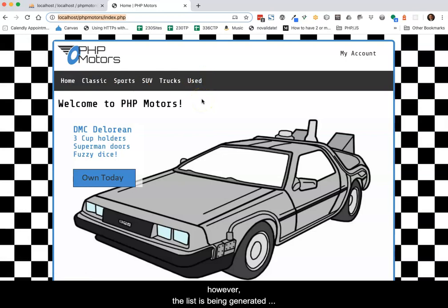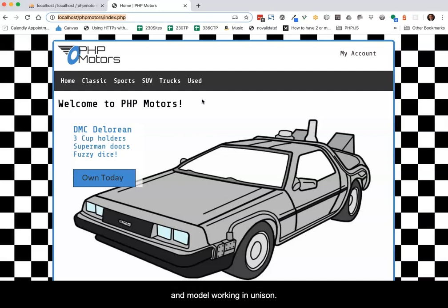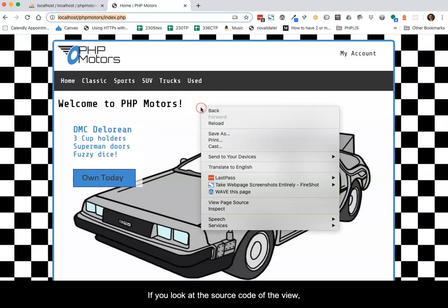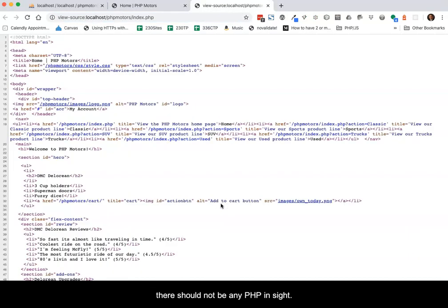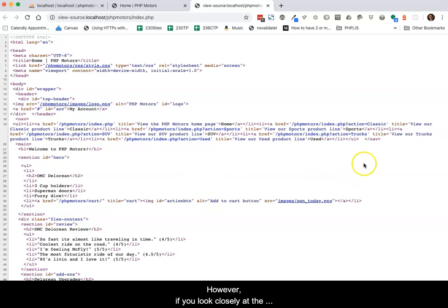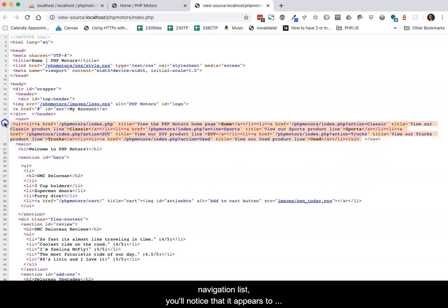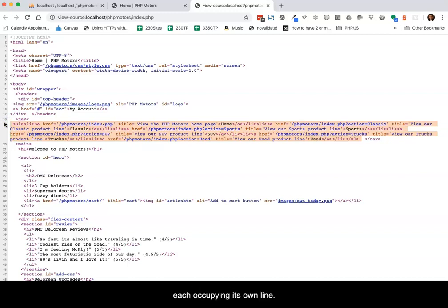This time, however, the list is being generated dynamically using the database and the controller and model working in unison. If you look at the source code of the view, there should not be any PHP in sight. However, if you look closely at the navigation list, you'll notice that it appears to be one long string rather than neat list items each occupying its own line.